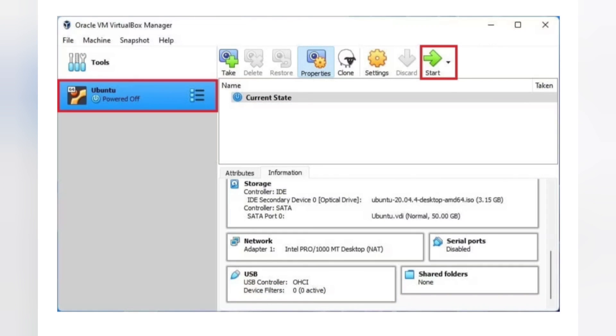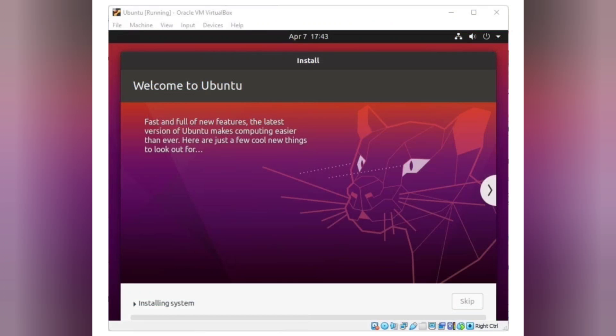Then click OK. Step 3: Now to install Ubuntu on the virtual machine, select your virtual machine name and click the Start button. After that, it will open the Ubuntu installation window.